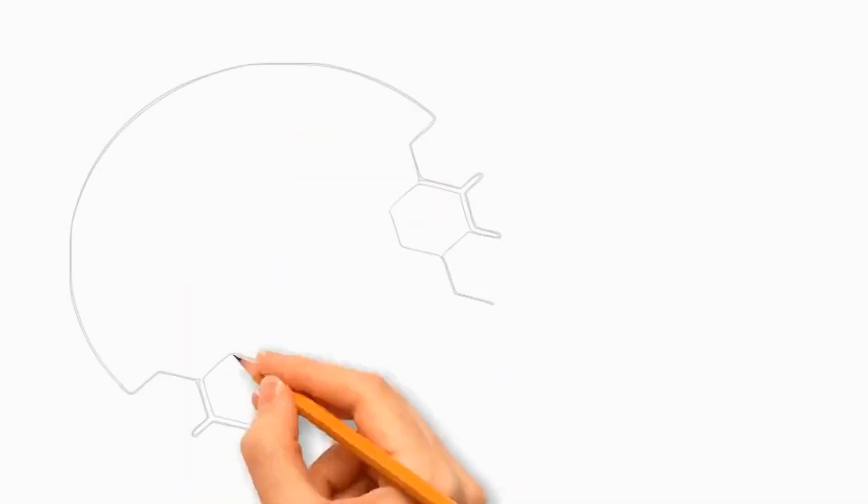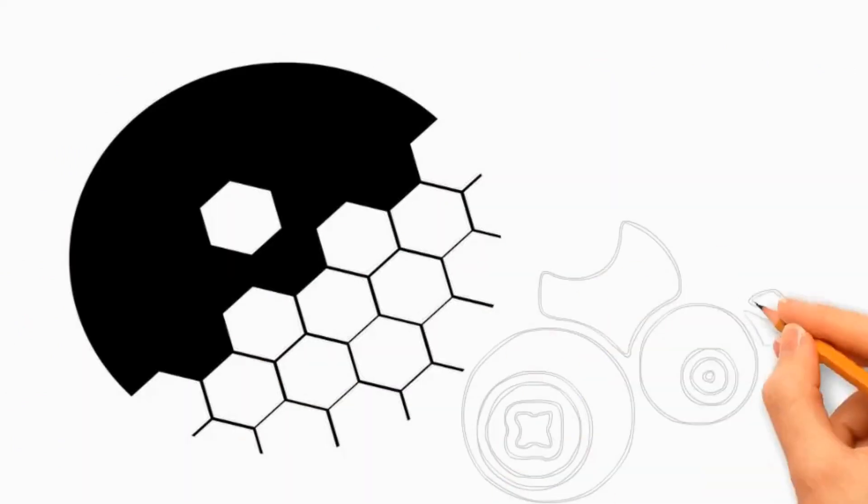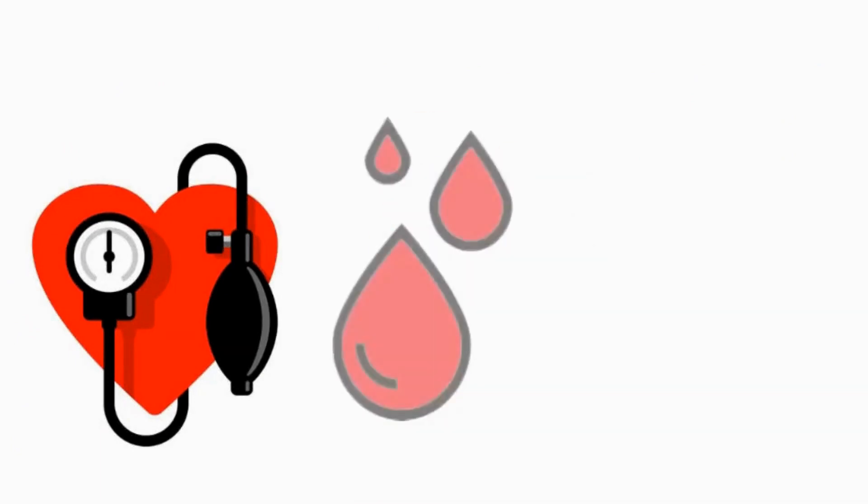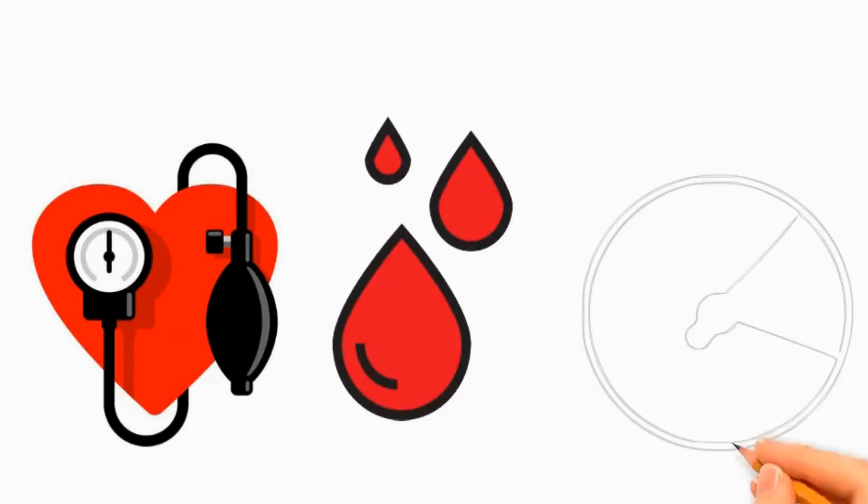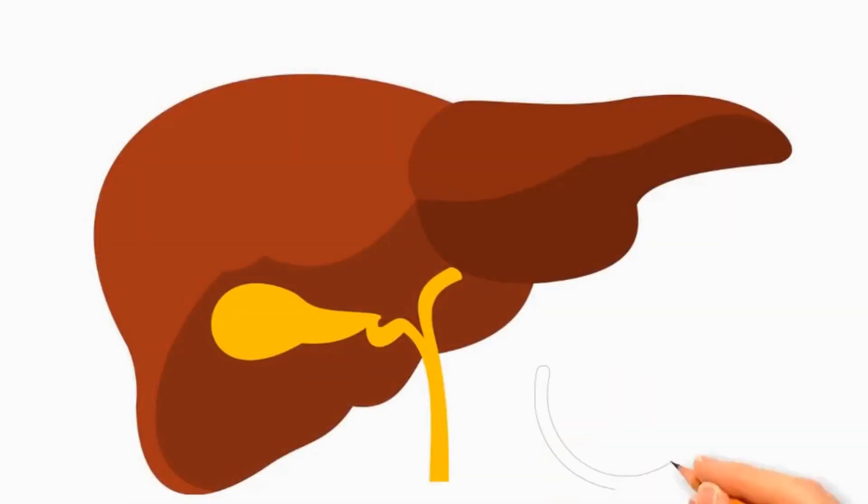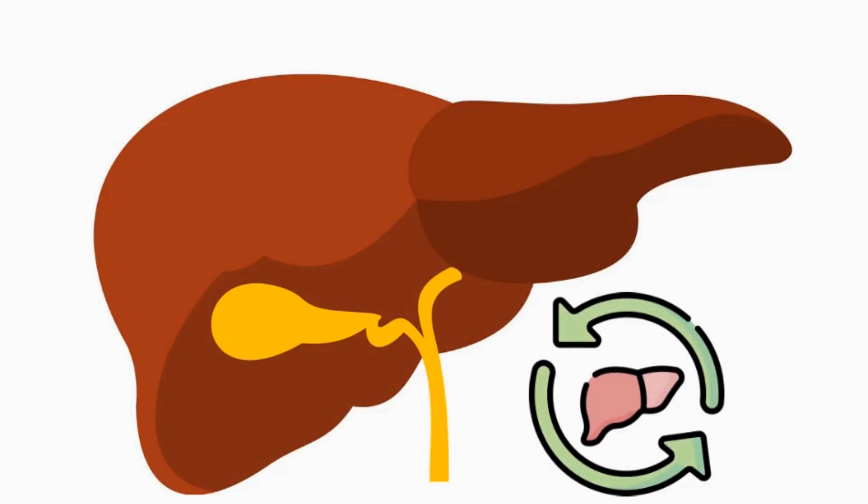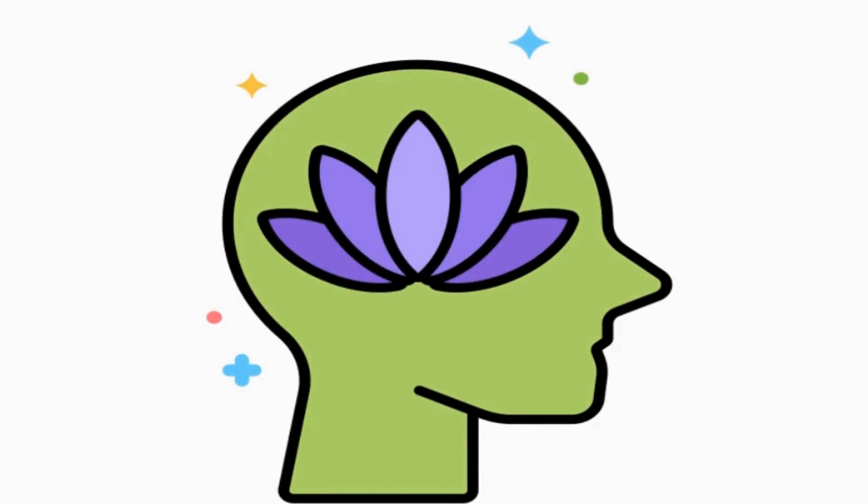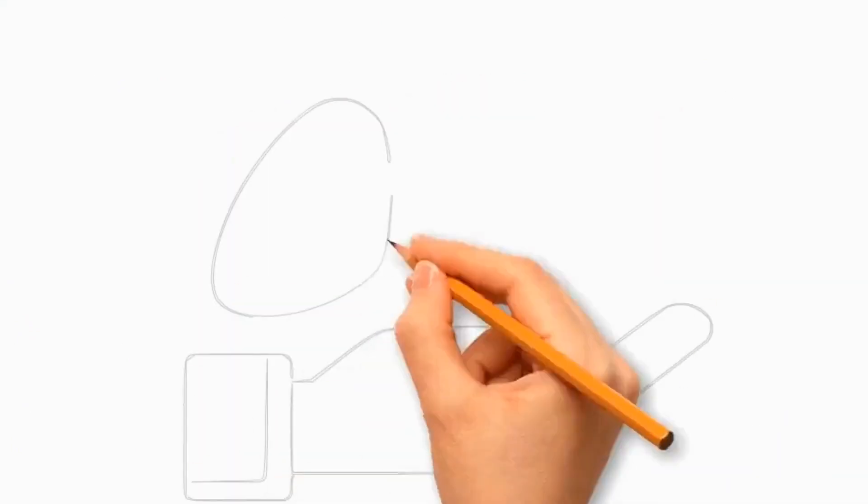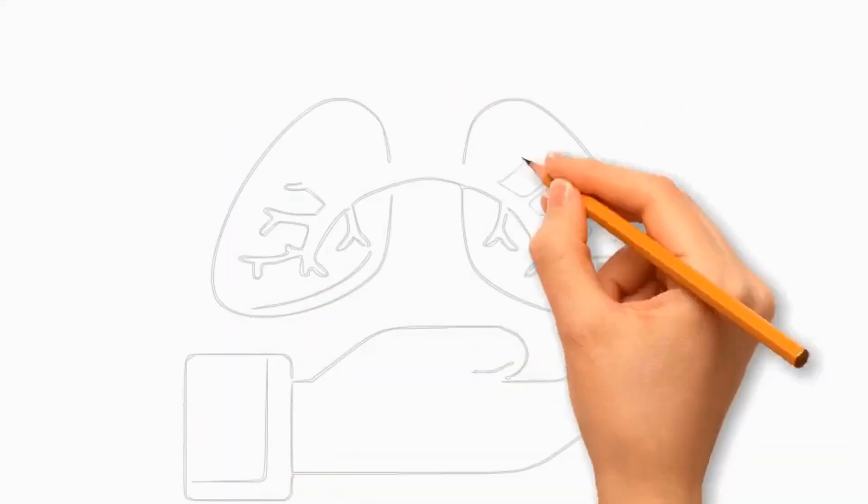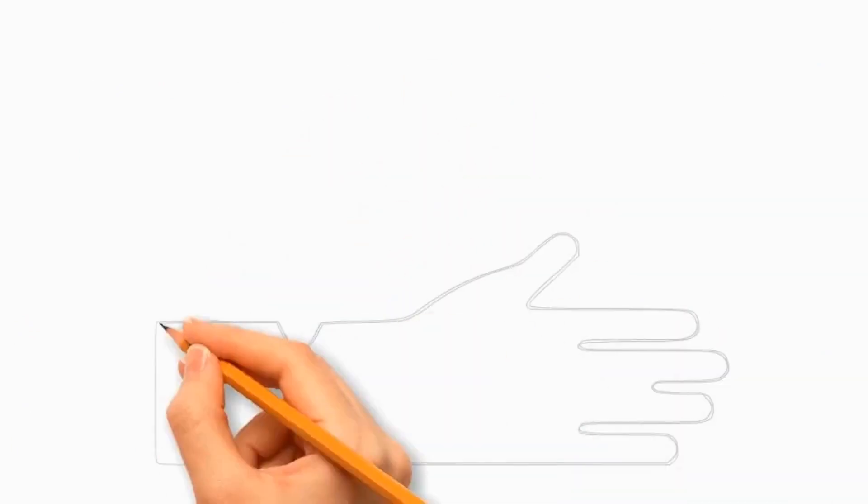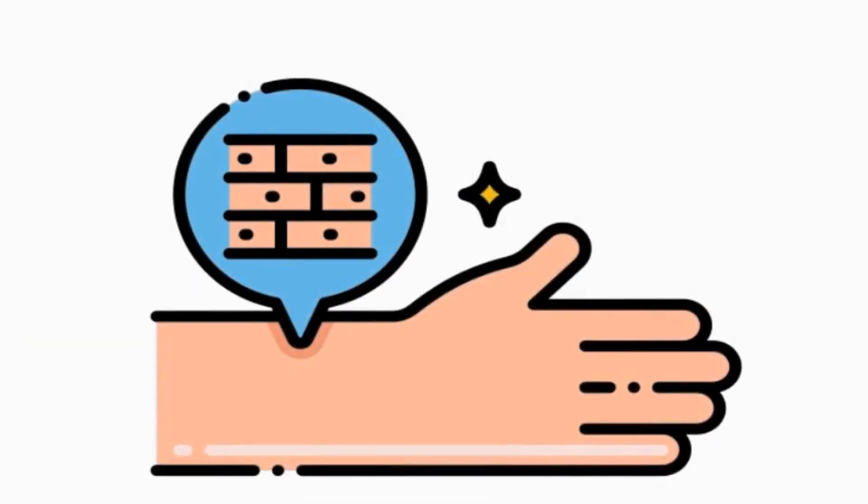Kudzu contains isoflavones which exhibit antioxidant properties to neutralize free radicals in the body. Kudzu has ability to lower blood pressure, improve blood flow, and reduce cholesterol levels. It reduce inflammation and alleviate symptoms of inflammatory conditions. It have hepatoprotective effects; it may help protect the liver from damage and support liver function. It has neuroprotective properties which support brain health. It is used to alleviate symptoms of menopause due to its phytoestrogen content. The plant's anti-inflammatory and antioxidant properties may help support respiratory health. It protect the skin from damage caused by free radicals and promotes skin health.